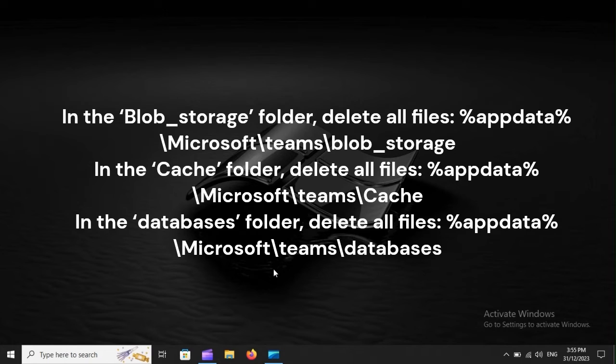In the Cache folder, delete all files: %appdata%\Microsoft\Teams\Cache.